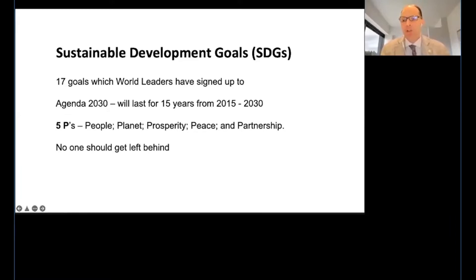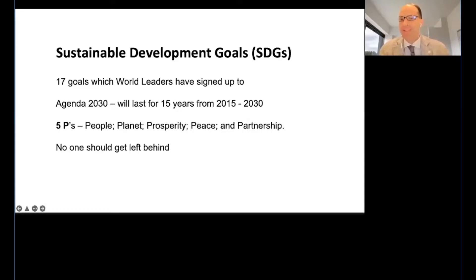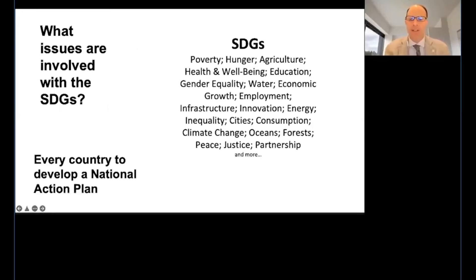On top of these five P's, the motto of the SDGs is 'no one should get left behind,' which means we should take care of everyone on the planet — not only people in developing and developed countries, but also animals, other species, nature, environment, and all the issues listed previously.